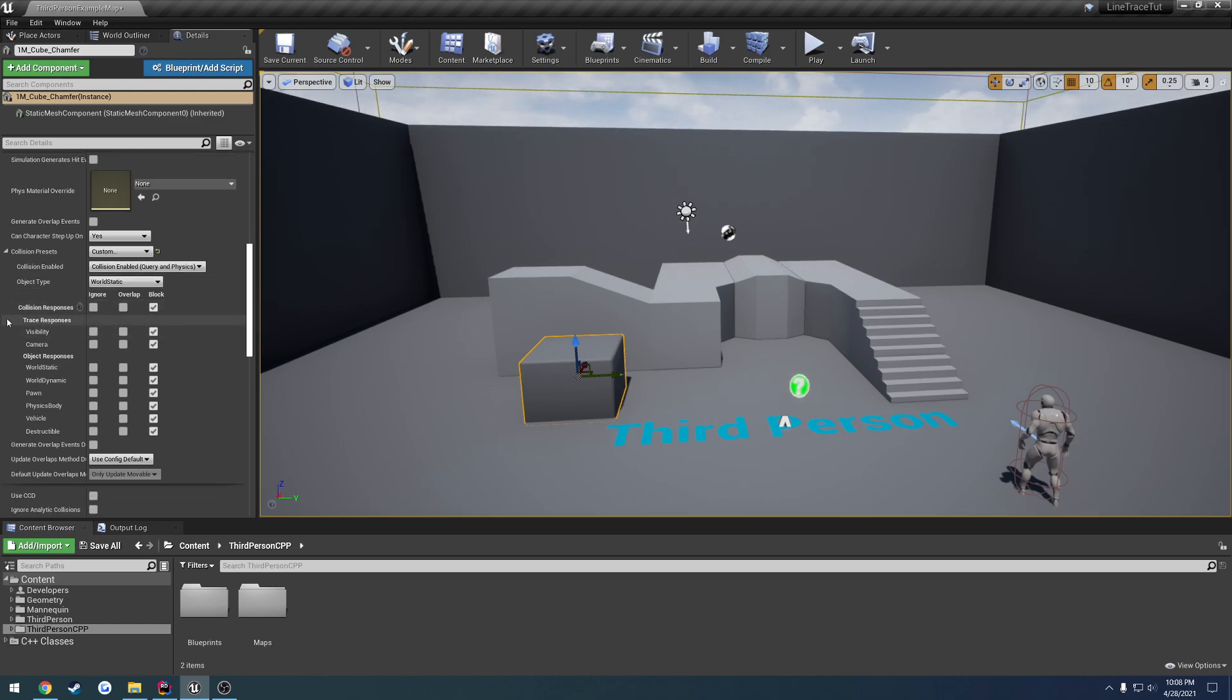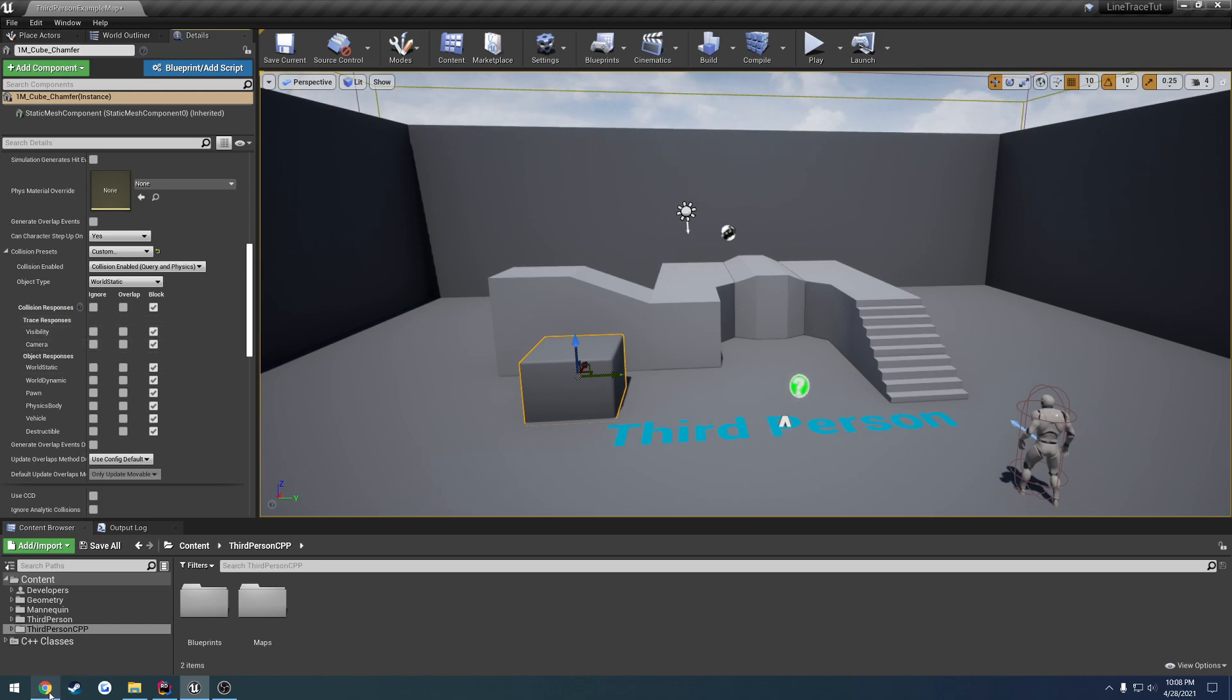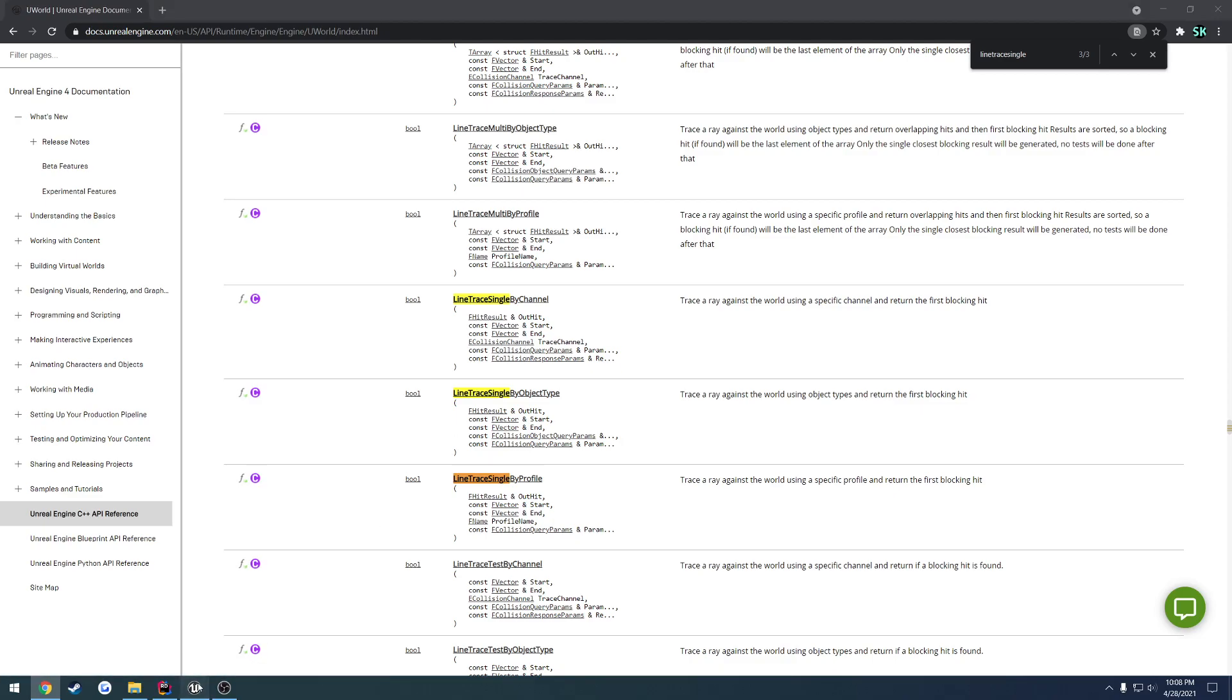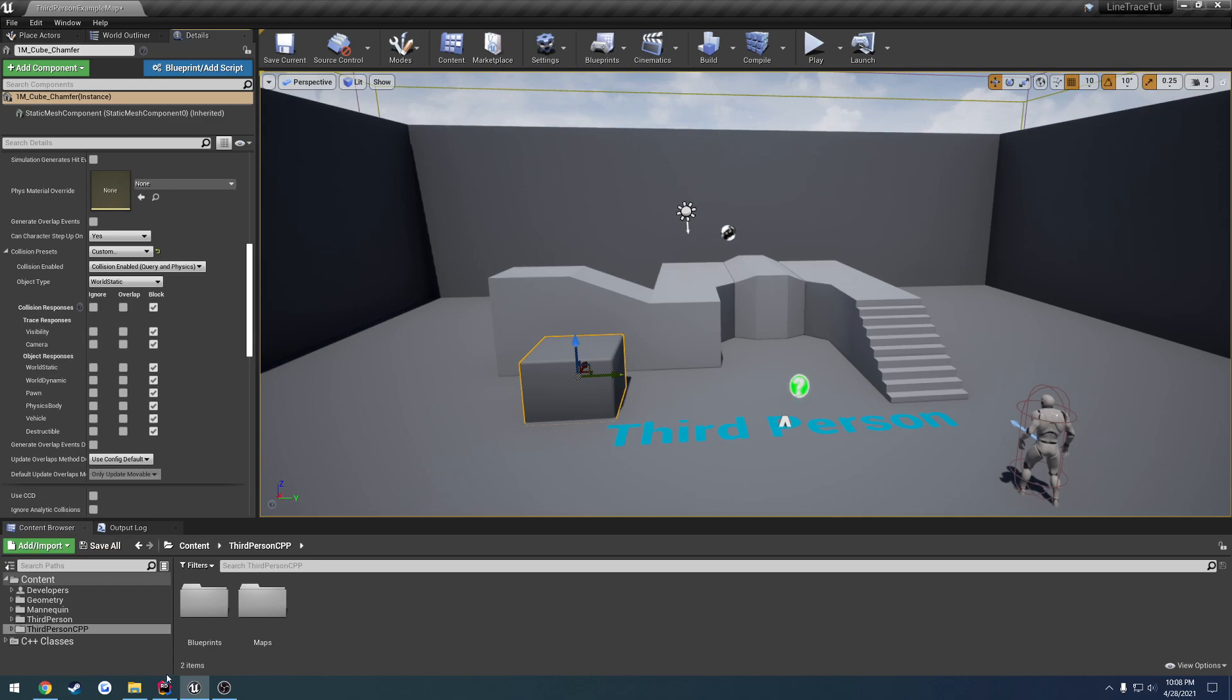Here we have our collision channels. For example, trace responses. We have visibility and camera. For the E collision channel, we can also make custom ones of these, but you're going to filter out between these two. You have your visibility channel, your camera channel, and a bunch of others that come with it. And you have these as well.